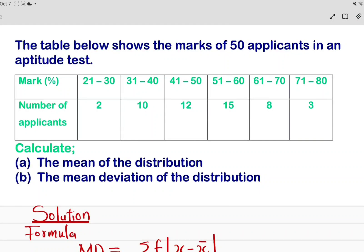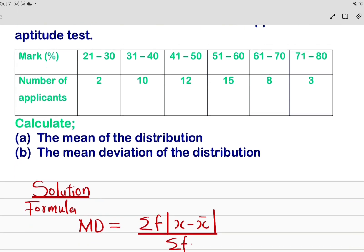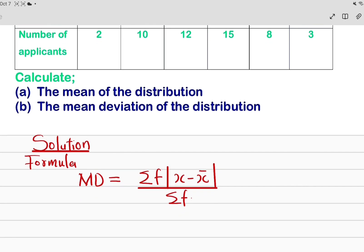Hello guys, today we are going to be looking at how to calculate the mean deviation of any given group distribution. We have the question displayed right on the screen, so we move quickly to get to know how to actually calculate the mean deviation of grouped data. Now look at the formula on screen.